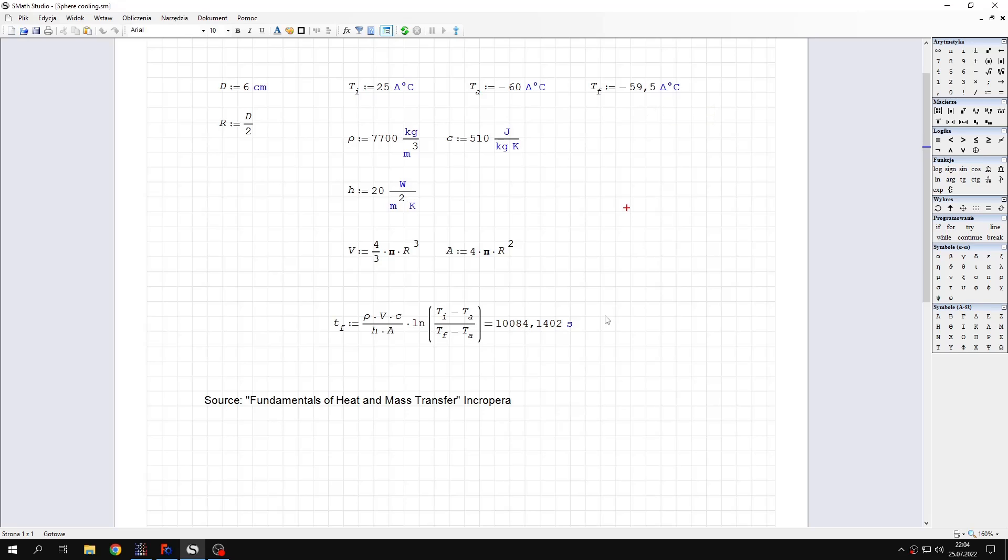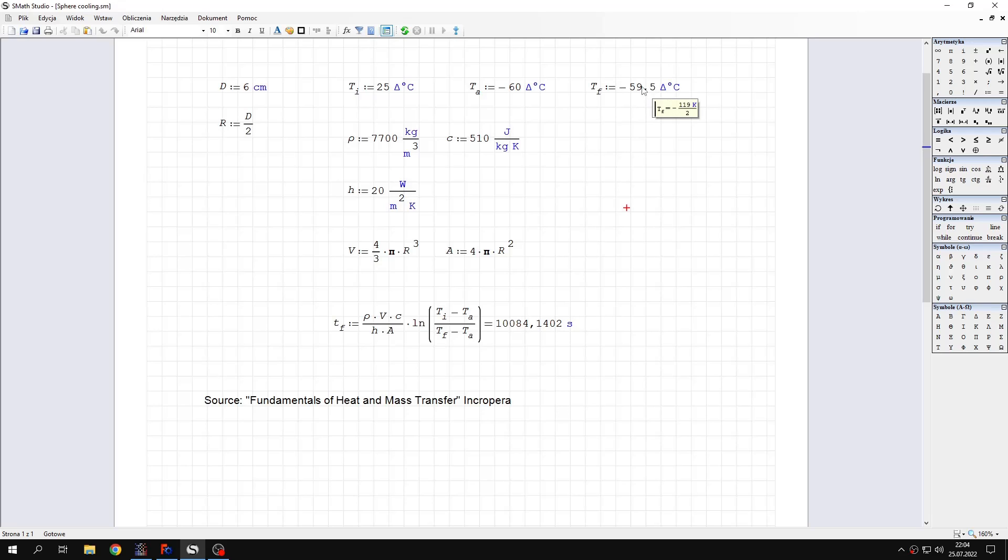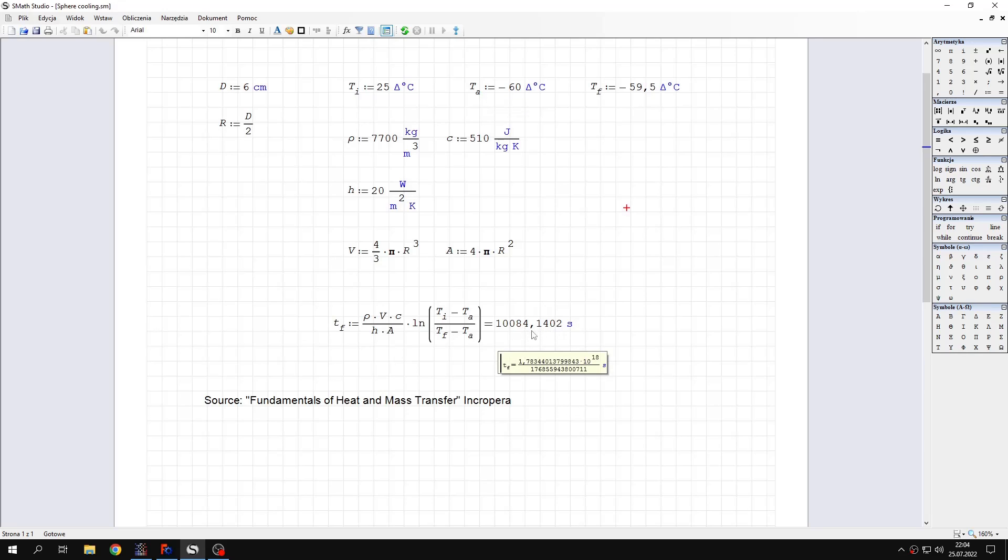And you can also find the time needed to achieve any of the temperatures lower than the final value of the steady state, which is ambient temperature. So this is the time in seconds, around 10,000 seconds needed to reach the temperature specified here.